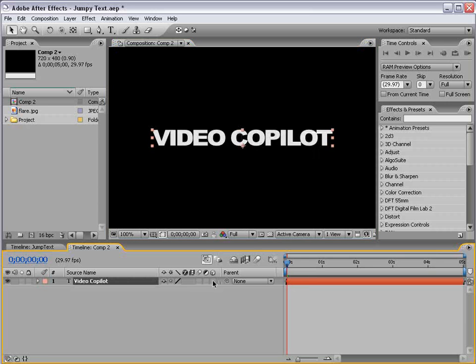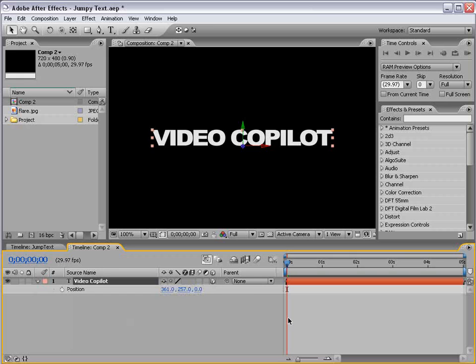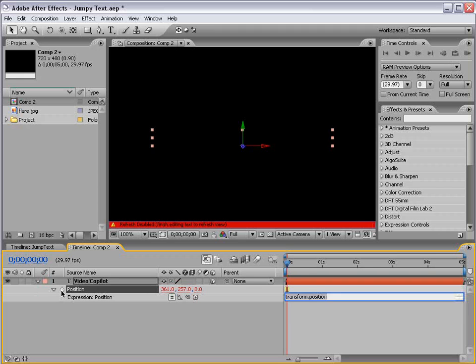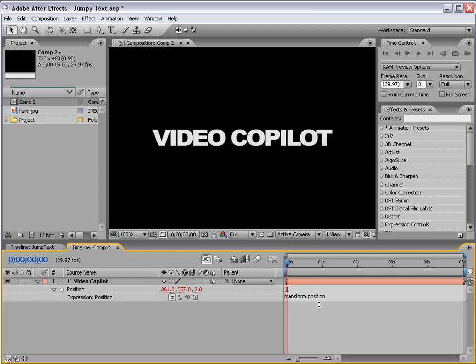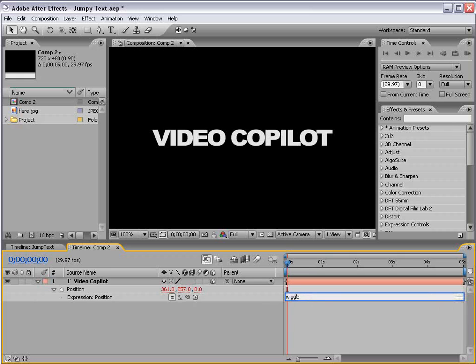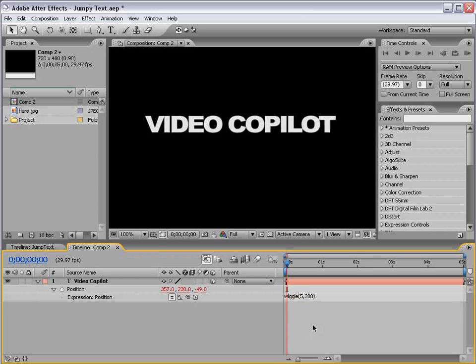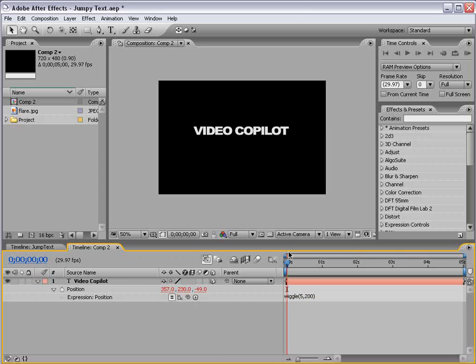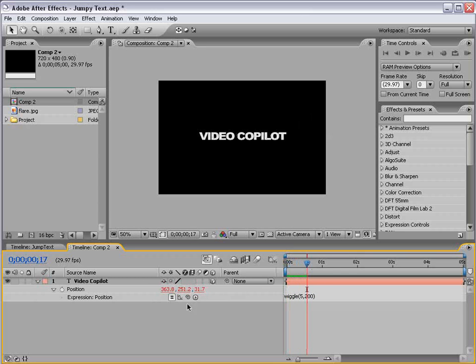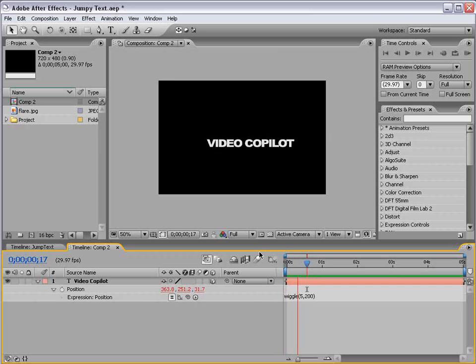Now, we are all familiar with the awesome wiggle expression, right? Alt-click on the stopwatch and type wiggle, parentheses, 5, comma, 200, okay? So, five times a second, it's going to move 200 units. So, in this case, it's being applied to the x, y, and z axis. So, pretty wild.